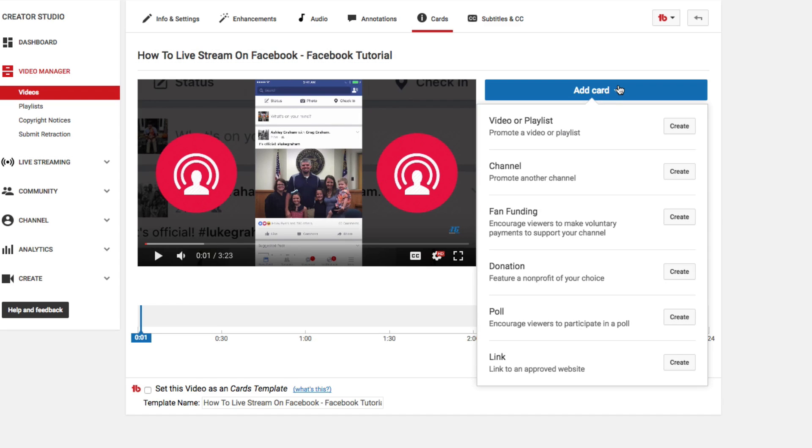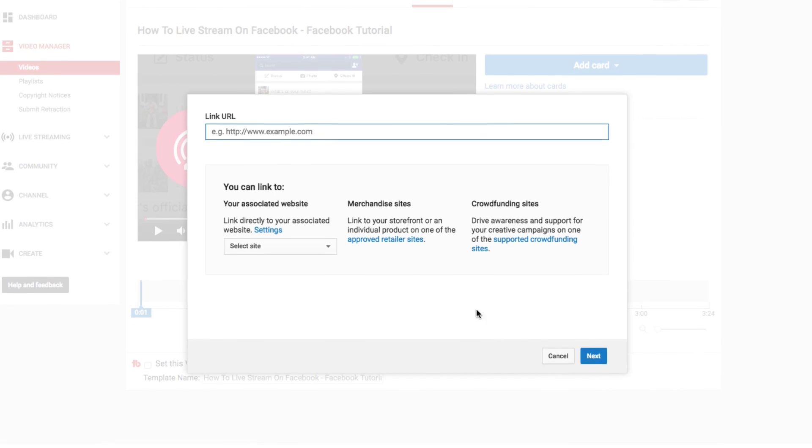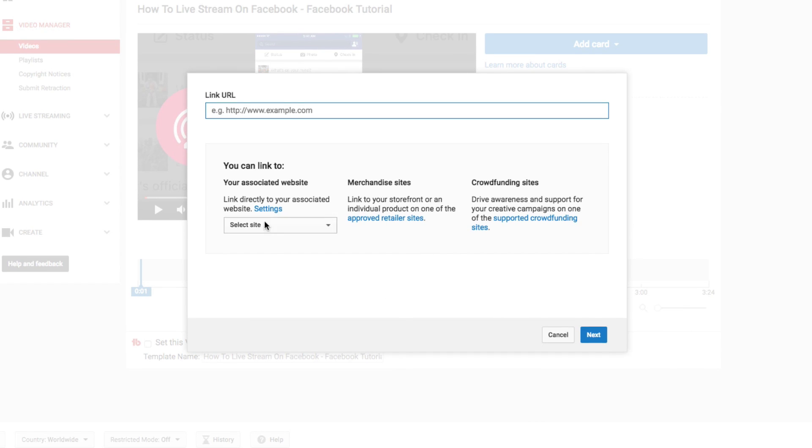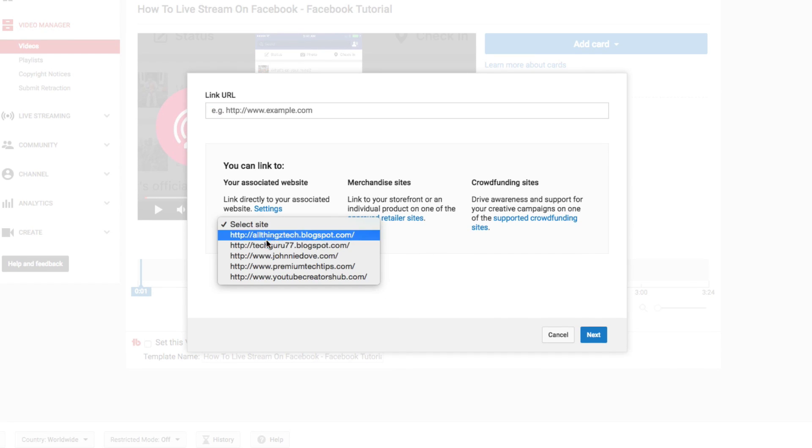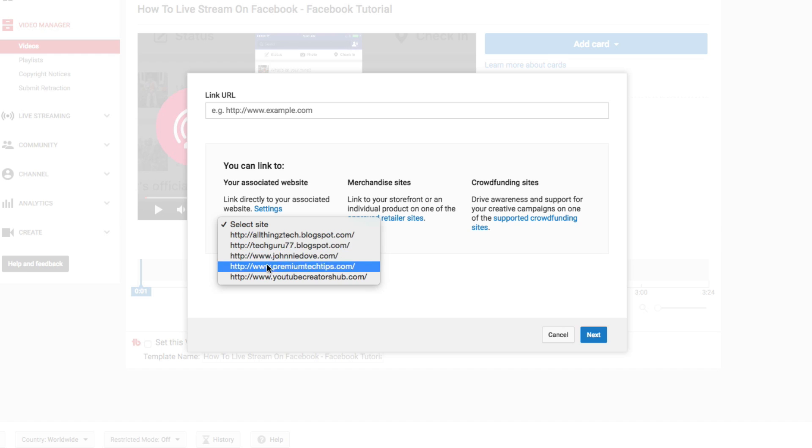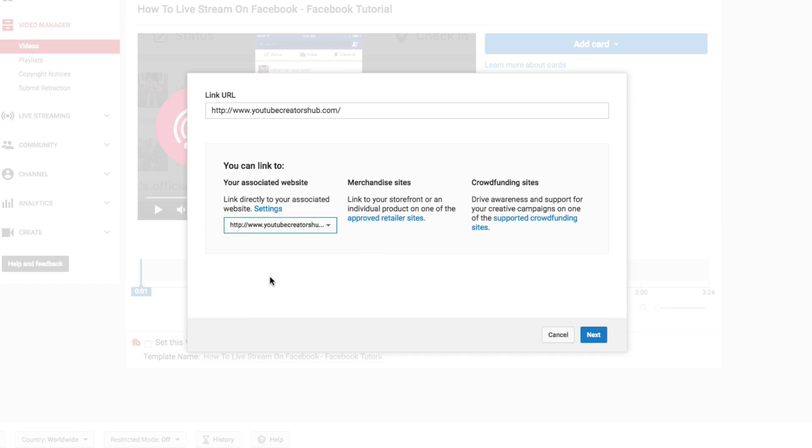We can go ahead and go to Add Card, and then what we're going to want to do is go to Link to an Approved Website. So the only website that you're going to be able to link to from within the video is the one that you had approved in our previous steps. So click the Create Card button there. Then you're going to be able to select a site that you have had approved. So we're going to click our site there.